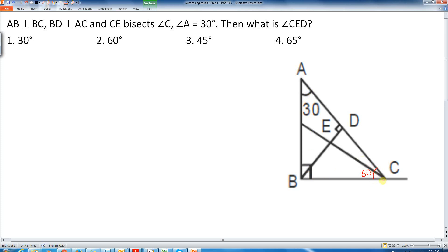Now, the question says that CE is the angle bisector of angle C. So CE bisects the total angle of 60 degrees, meaning each of these two angles will be 30 degrees. So this angle will be 30 degrees.